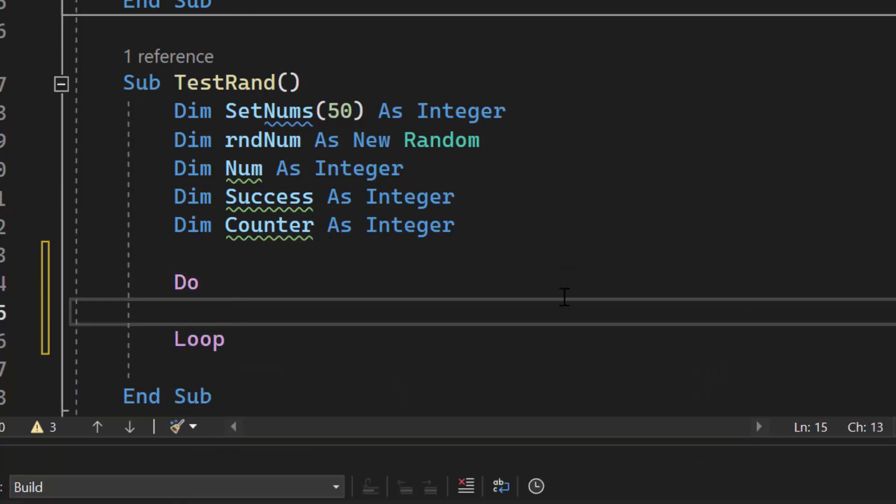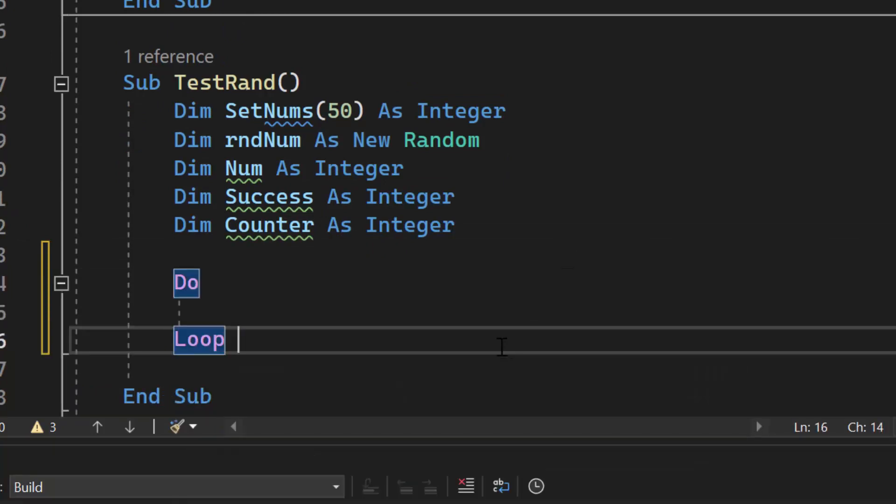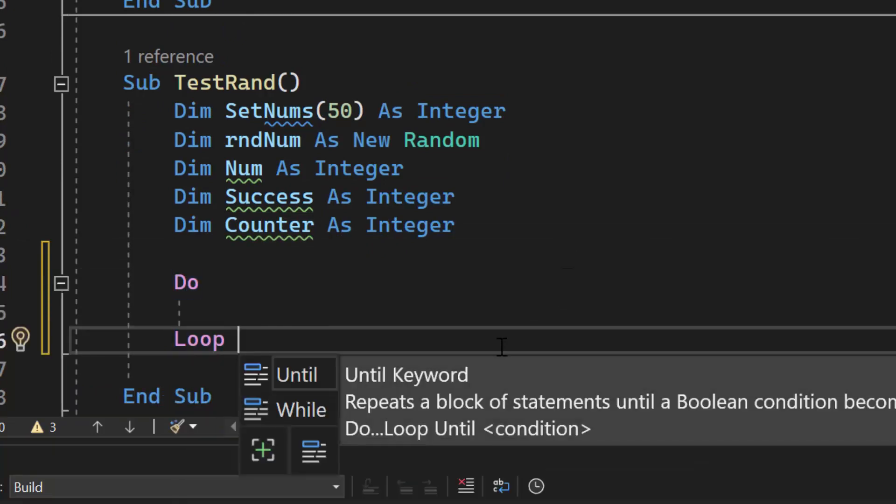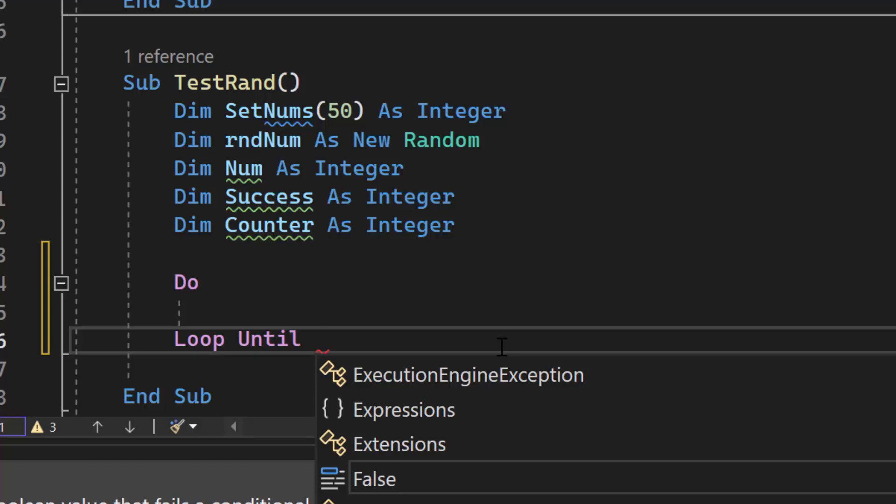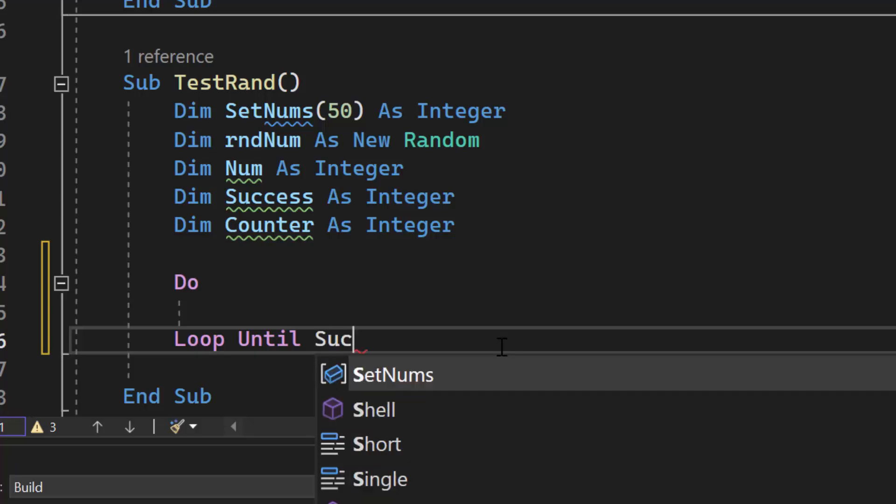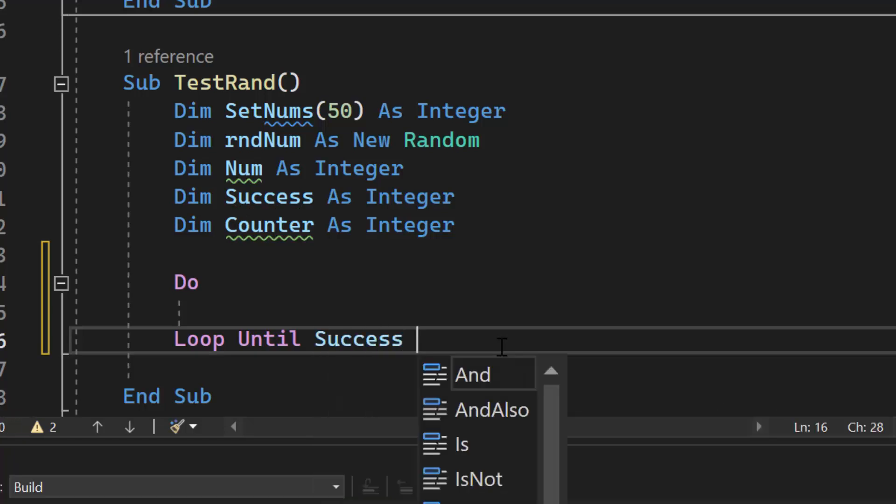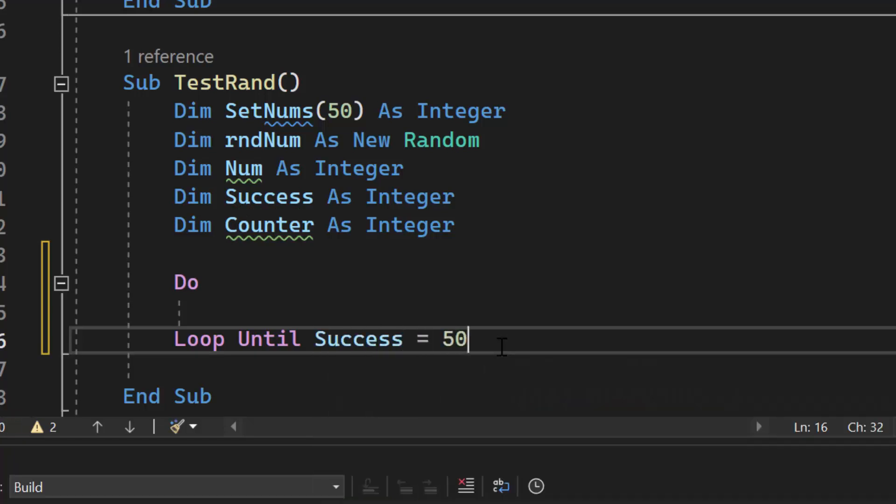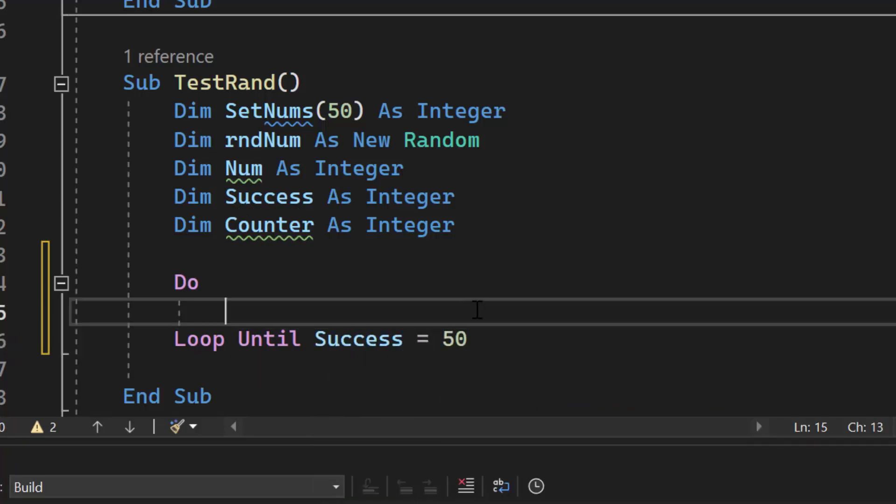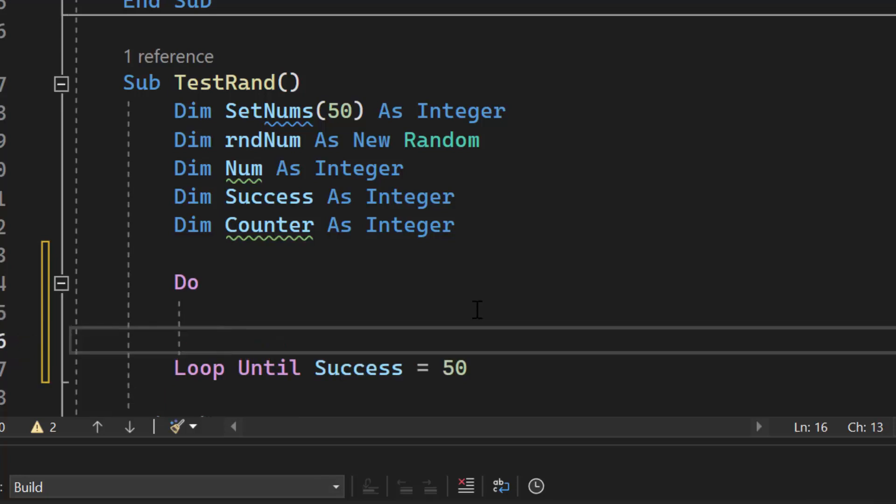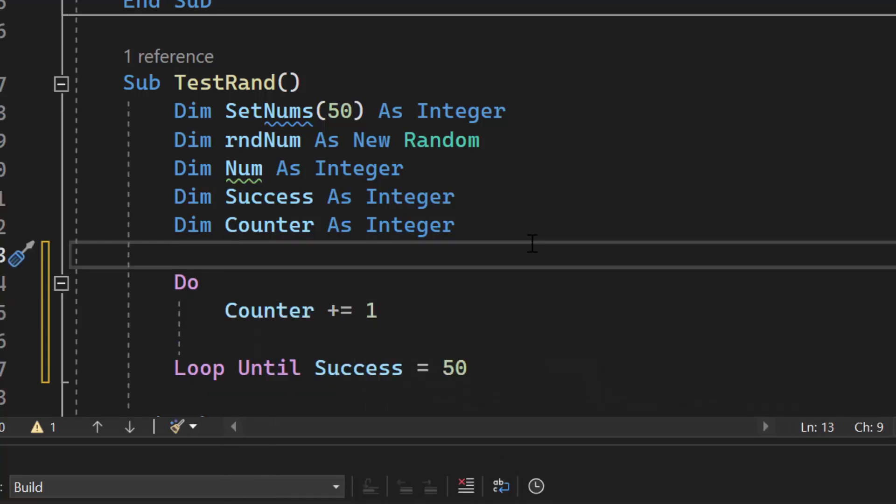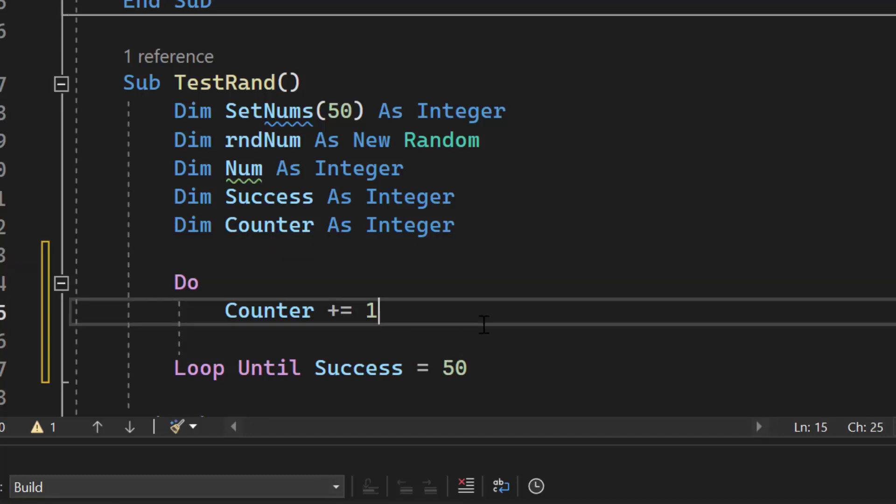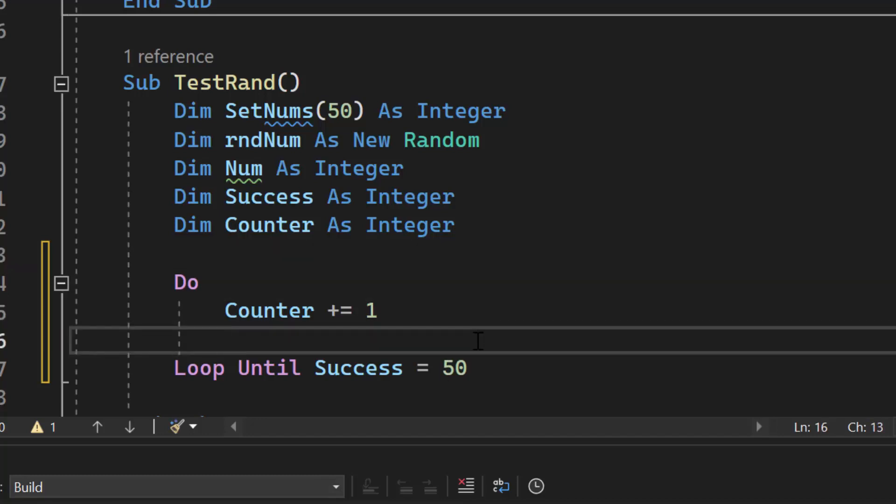I'm going to create a loop. I'm going to do a post-conditional loop, not a pre-conditional loop. So I'm going to do loop until success equals 50. Because once I'm successful 50 times, I know I have all the numbers in there. I'm going to increment counter at the very beginning by one. Counter is not set to one here, so it's set to zero when I create that variable. So I'm going to increment it by one.